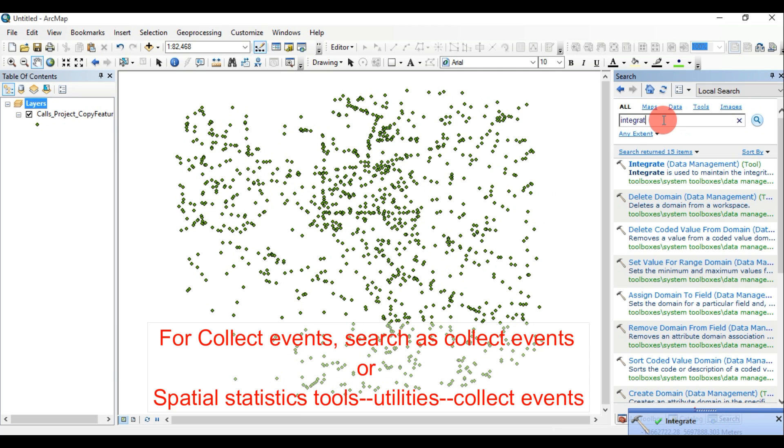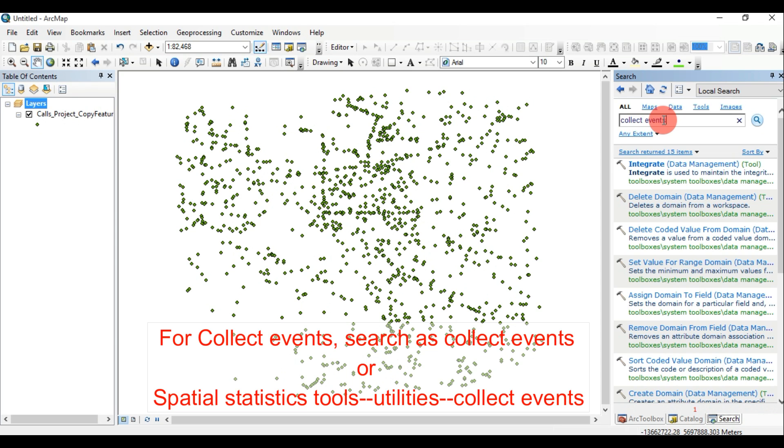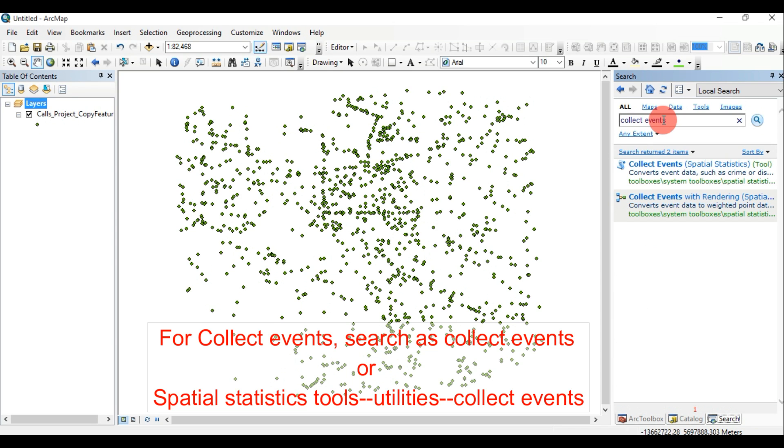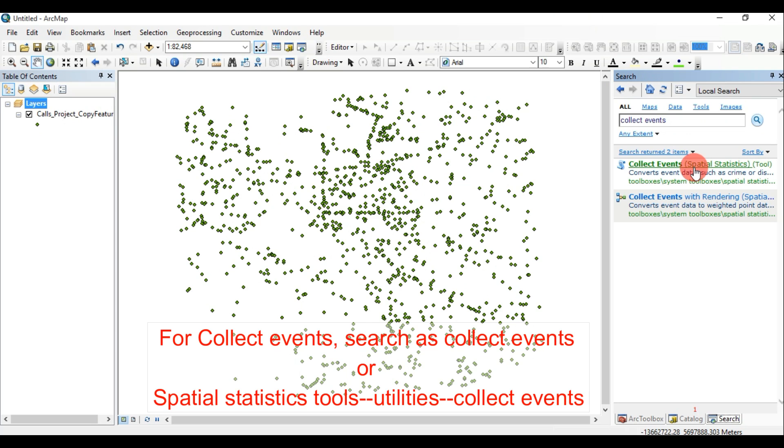Collect events converts event data, such as crime. It combines coincident points, creates a new output feature class containing all of the unique locations found in the input feature class. It then adds a field named account to hold the sum of all incidents at each unique location. This tool will only combine features that have the exact same X and Y centroid coordinates. You may want to use the Integrate tool to snap nearby features together prior to running the Collect events tool.